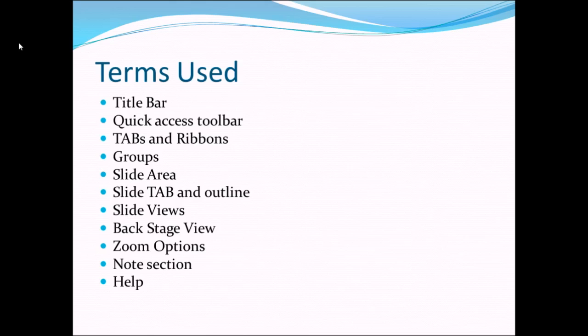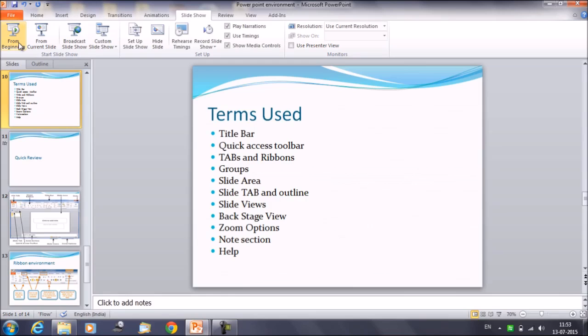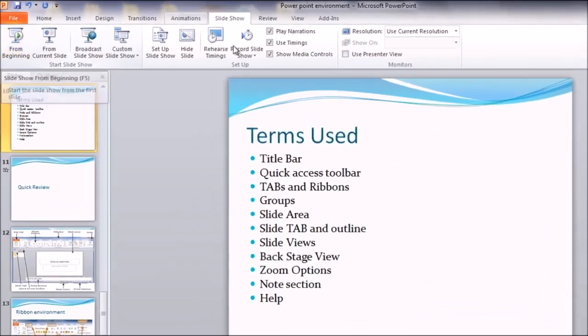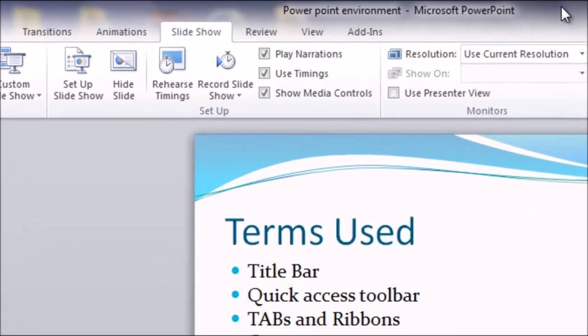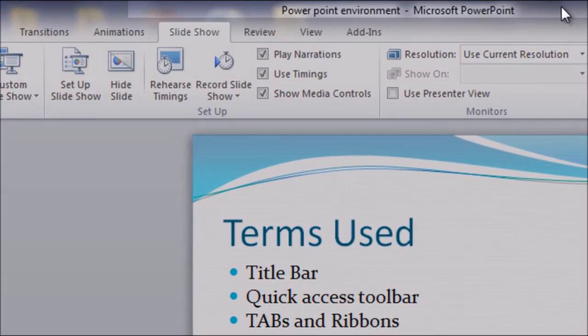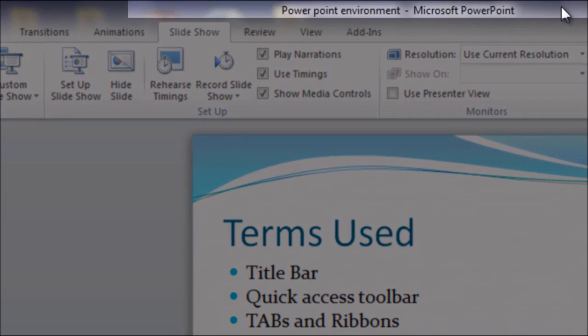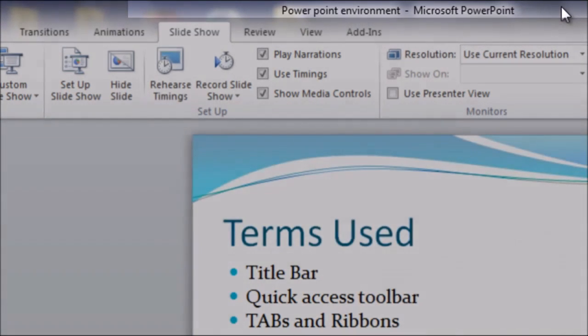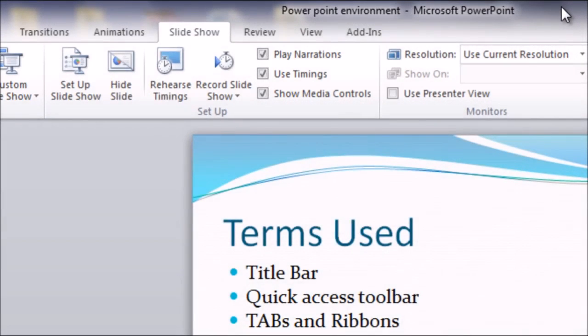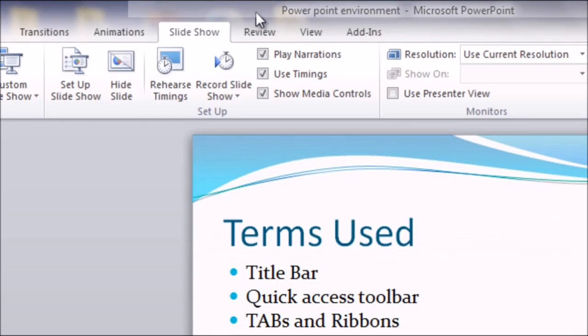So let's start and discuss about title bar first. Let me show you the area of the title bar. This is our title bar, the topmost area. This is the top section of the window and this shows the name of the file followed by the name of the program. So in this case we can see here the name of the file is PowerPoint environment and the name of the program is Microsoft PowerPoint. This is your title bar.